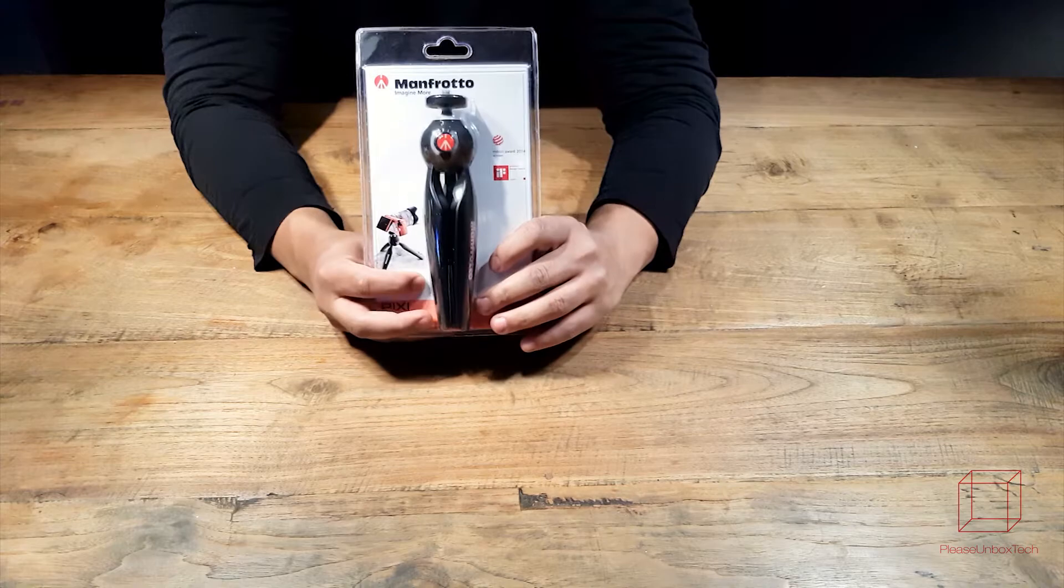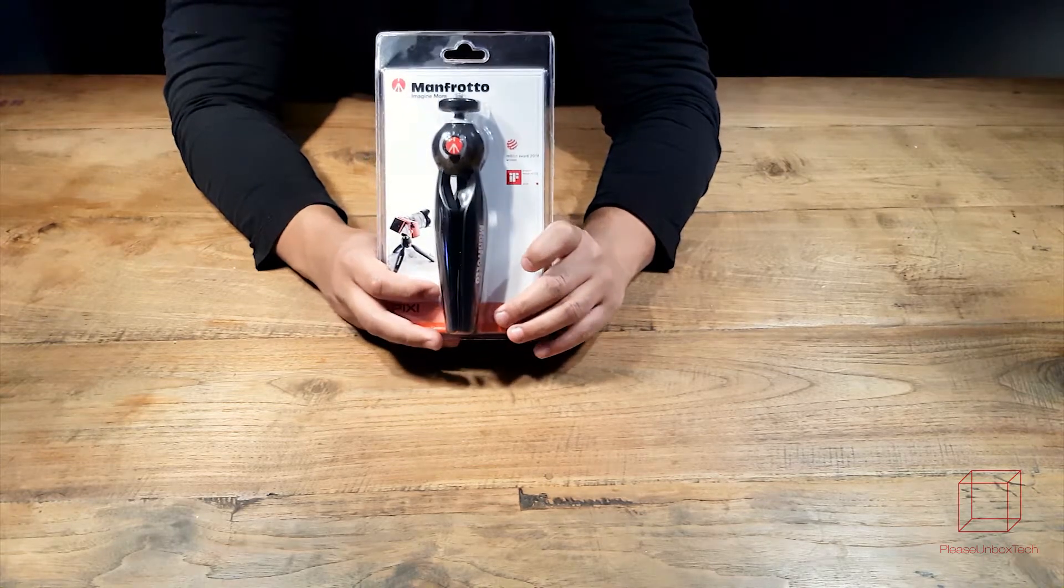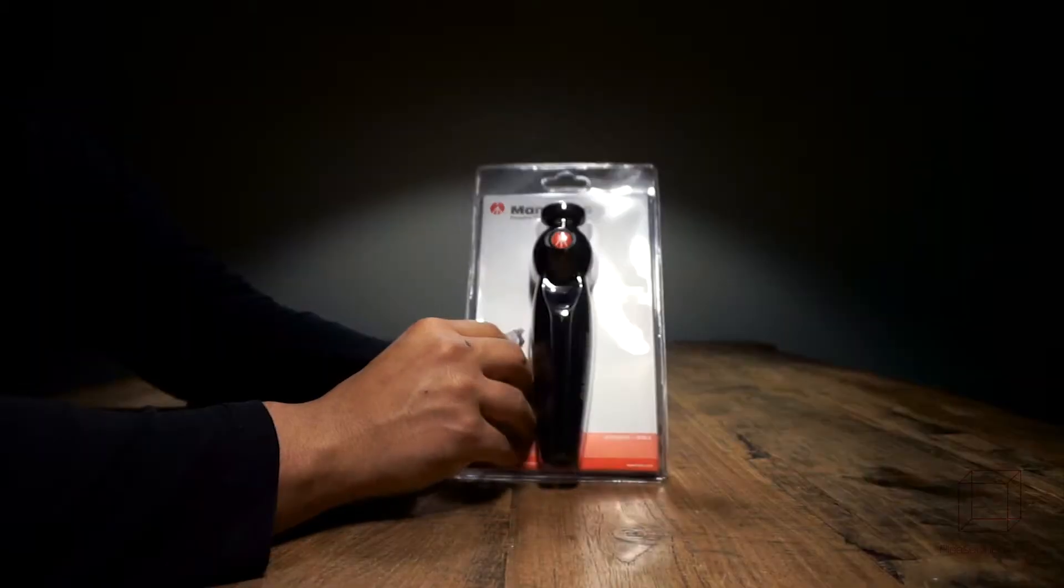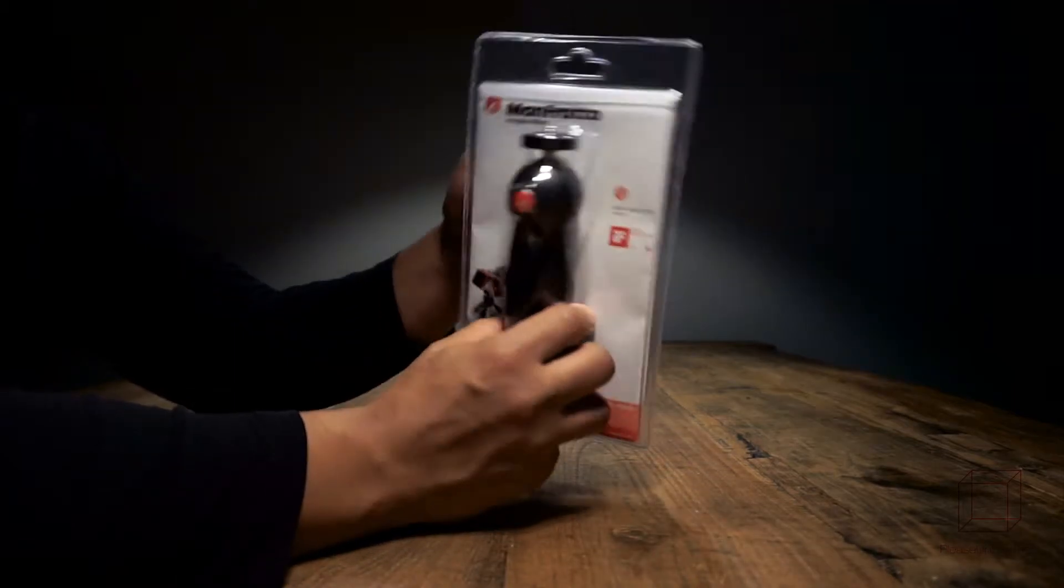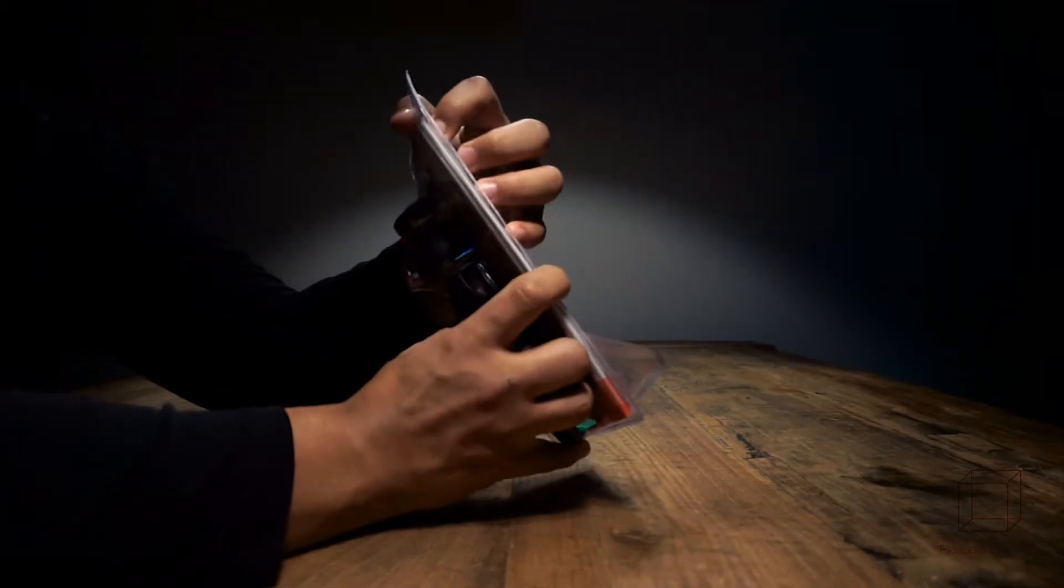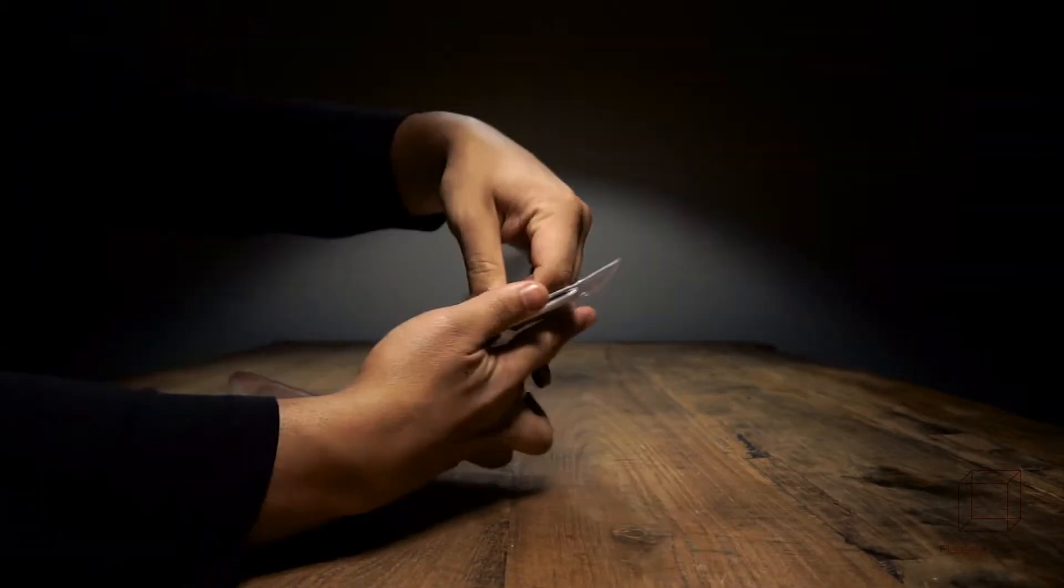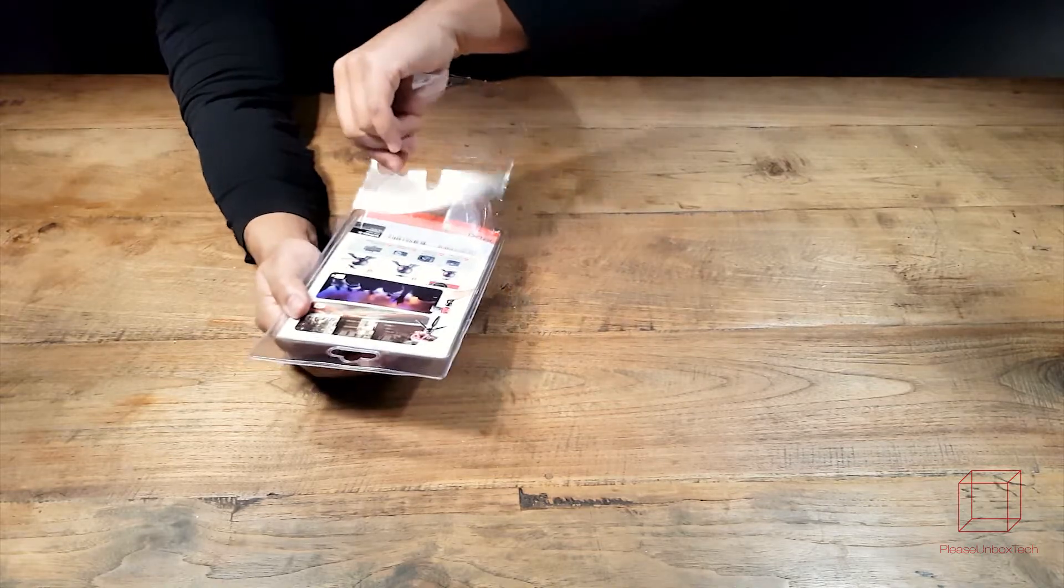On the front nothing too special, just the regular plastic packaging that will keep your product well protected during shipping so do not worry about any damage. Now let's take the product out of the packaging.